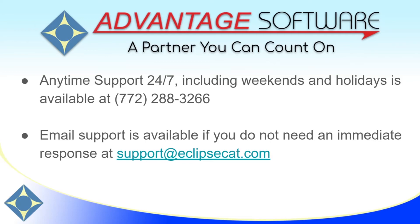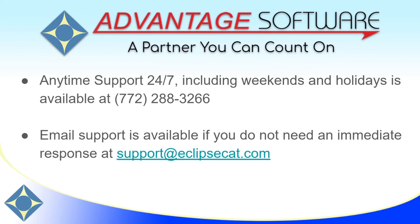Thank you so much for watching this video. As a reminder, Advantage Software offers anytime support 24-7. Technical support can be reached anytime, including weekends and holidays, at 772-288-3266. Tech support is available to help with any questions about Eclipse Vox or any of Advantage Software's other great products.